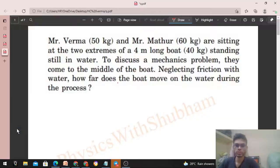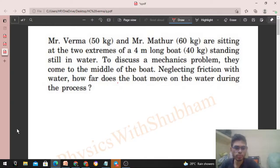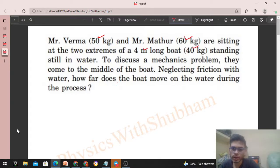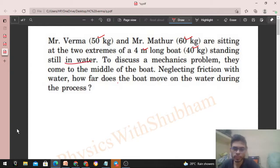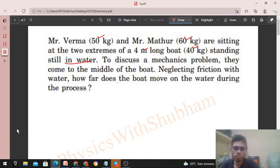Hi everyone. Today let's discuss this interesting problem. Mr. Verma (50 kg) and Mr. Mathur (60 kg) are sitting at the two extremes of a 4-meter long boat (40 kg) standing still in water. To discuss a mechanics problem, they come to the middle of the boat. Neglecting friction with the water, how far does the boat move on the water during the process?